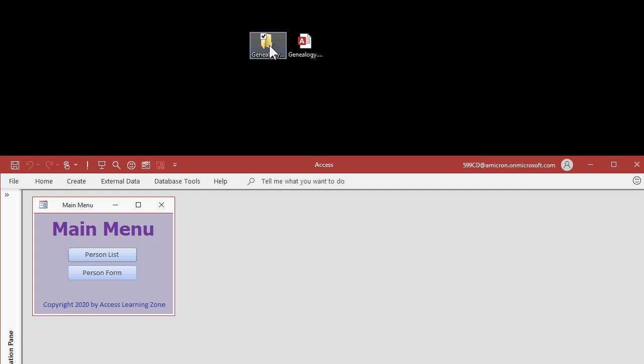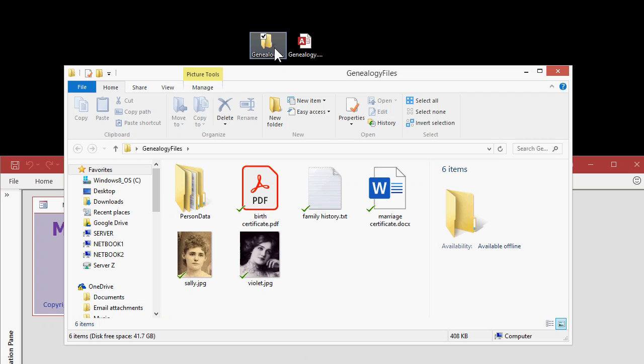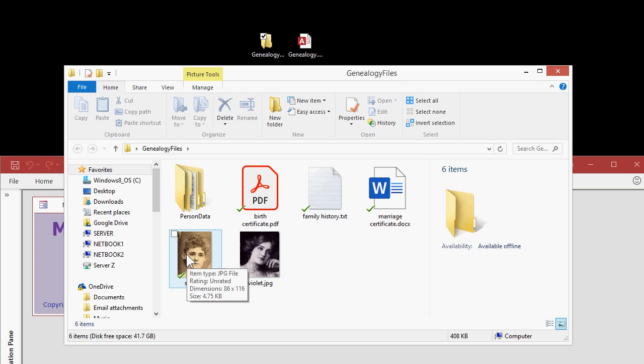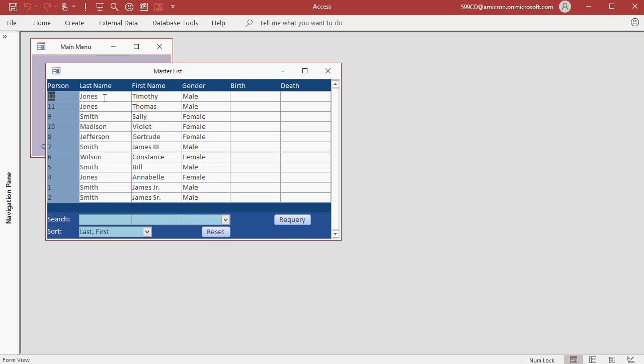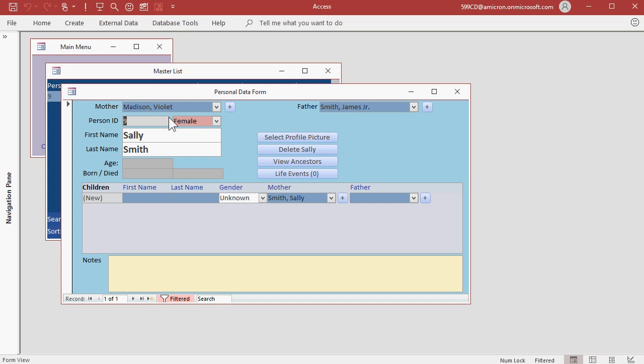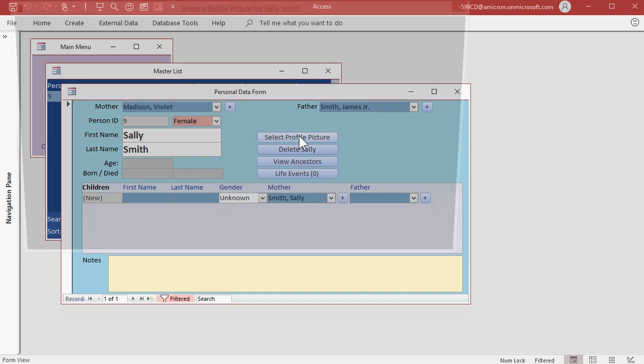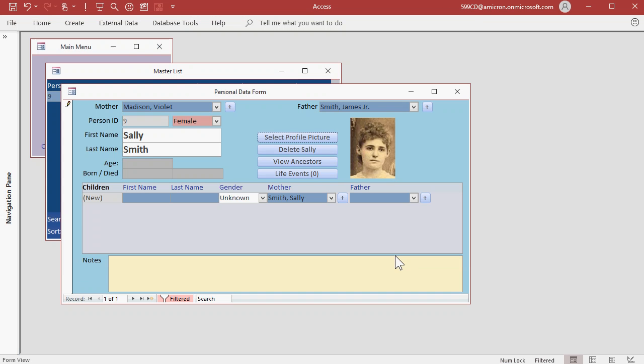Now if I look at my Genealogy folder, I see I've still got pictures for Violet and Sally, so let's add them. I don't feel like hunting through the family tree, so I'll open up the person list, come down here to First Name, type in Sally, S-A-L. Oh, there's Sally. Let's open the record up, select Profile Picture, Sally, and then hit OK.